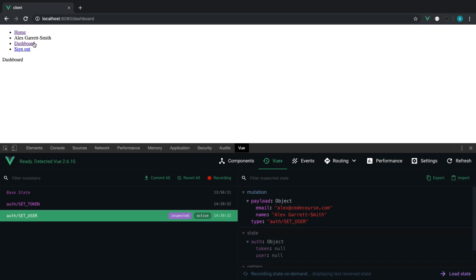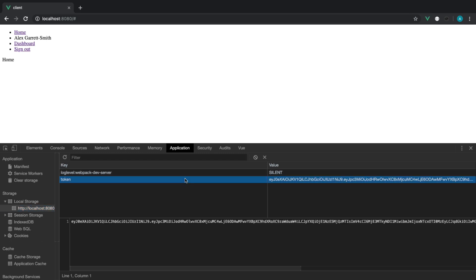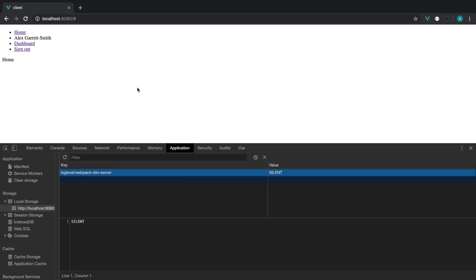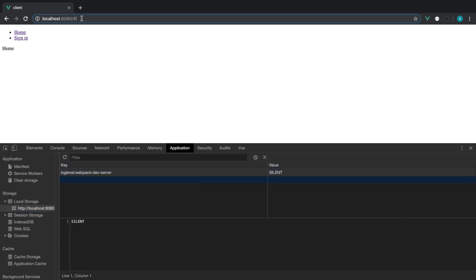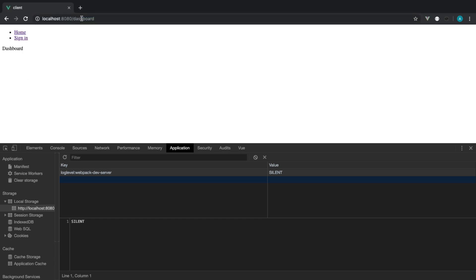We're signed in at the moment and we can access our dashboard. But if we go ahead and sign ourselves out, of course we haven't implemented the ability to sign out just yet. If we delete that token, we can still head over and access the dashboard page, which isn't great. We don't want users to head over to dashboard.